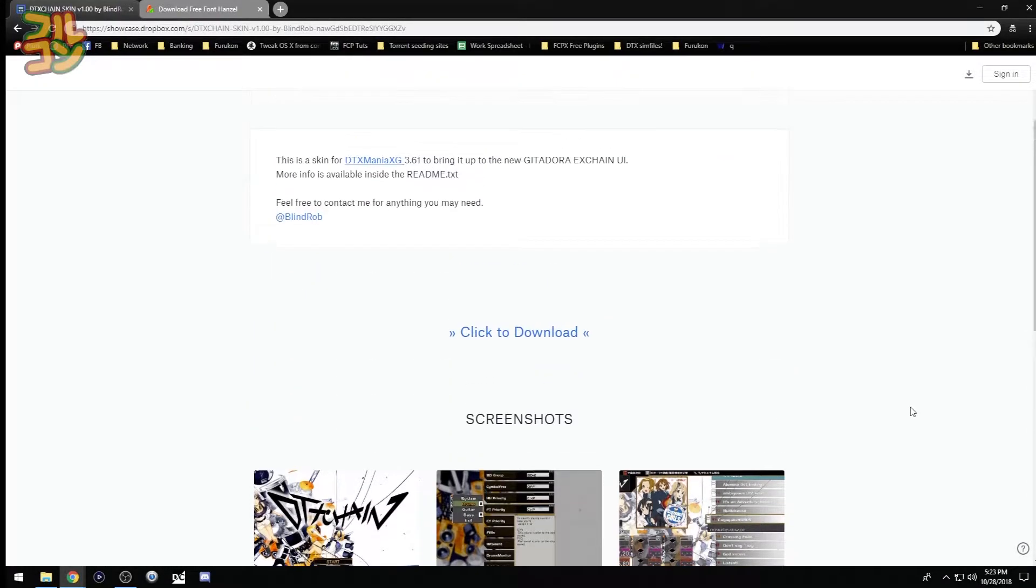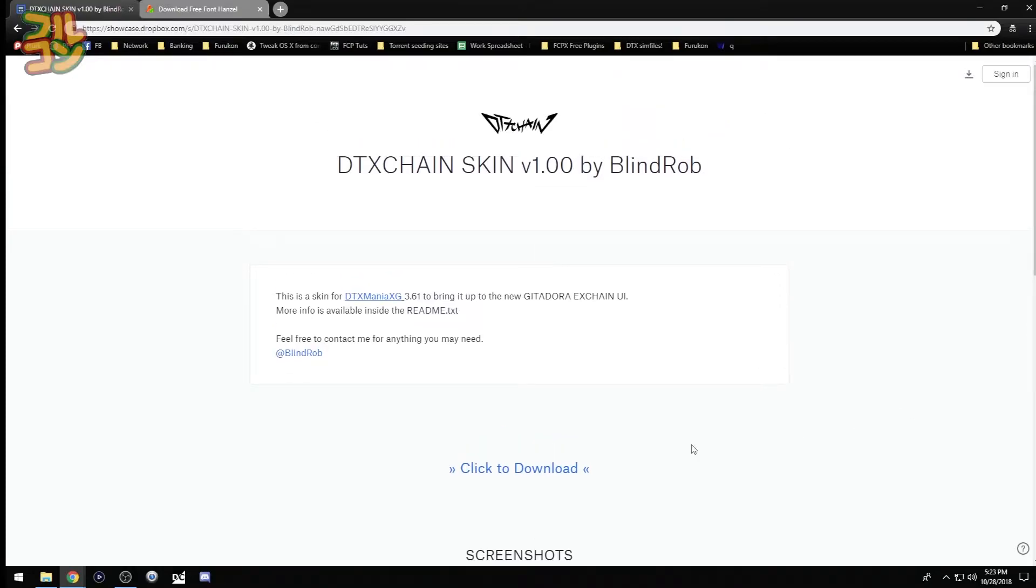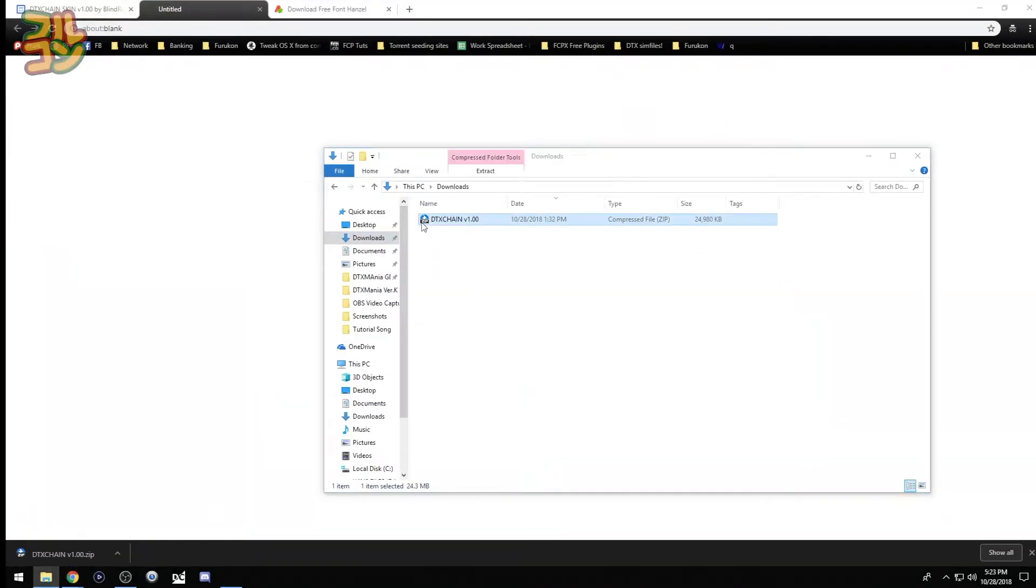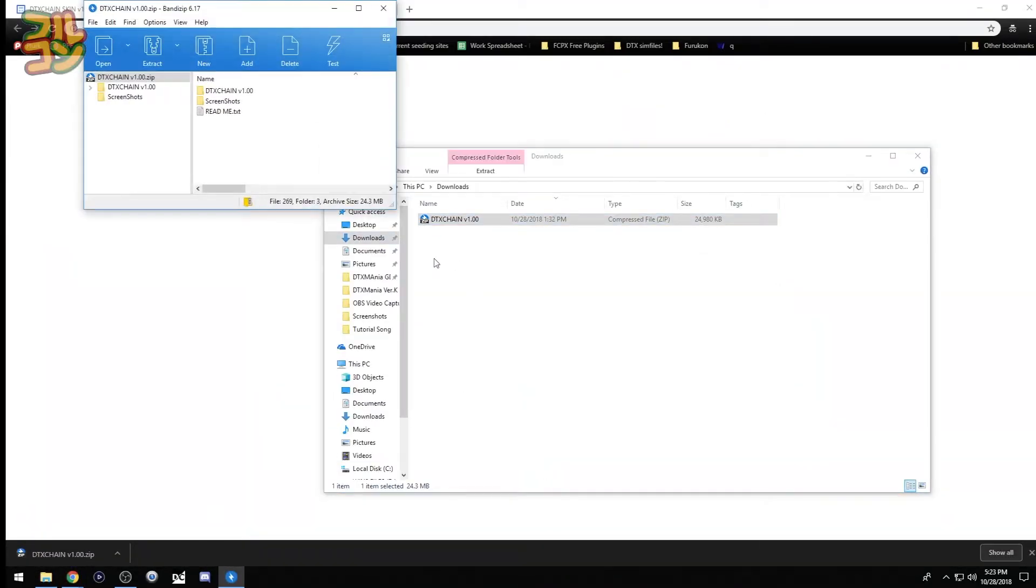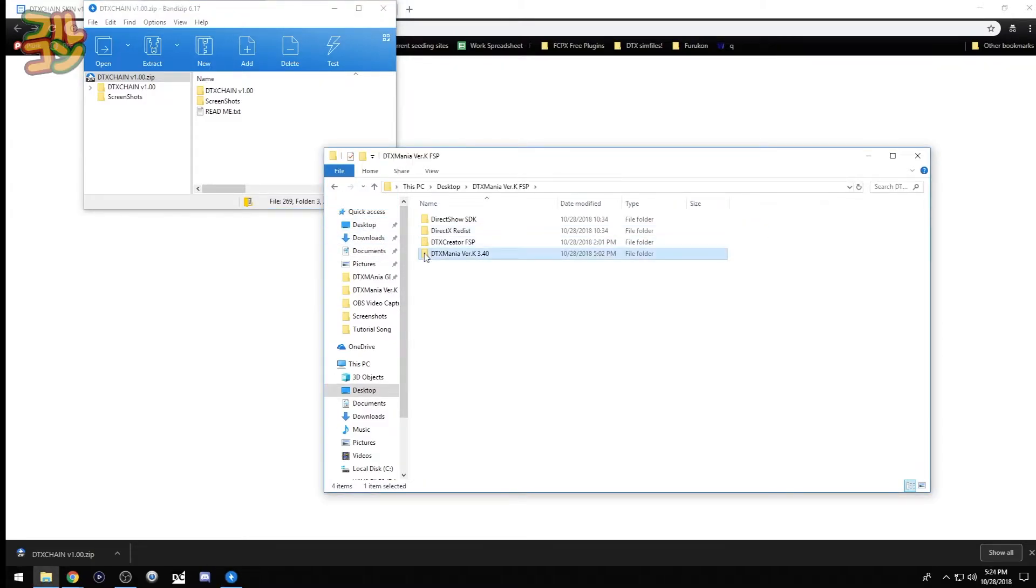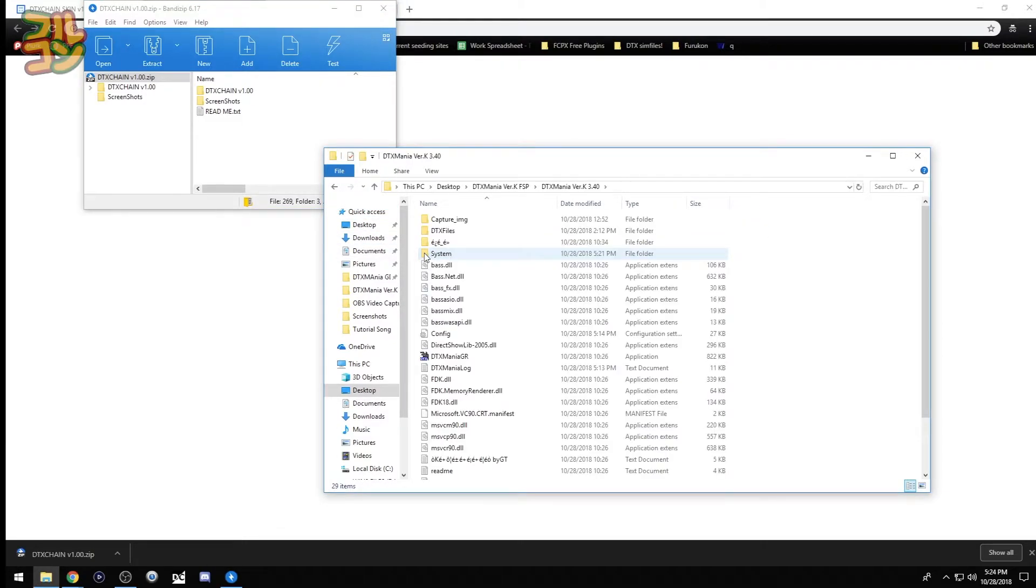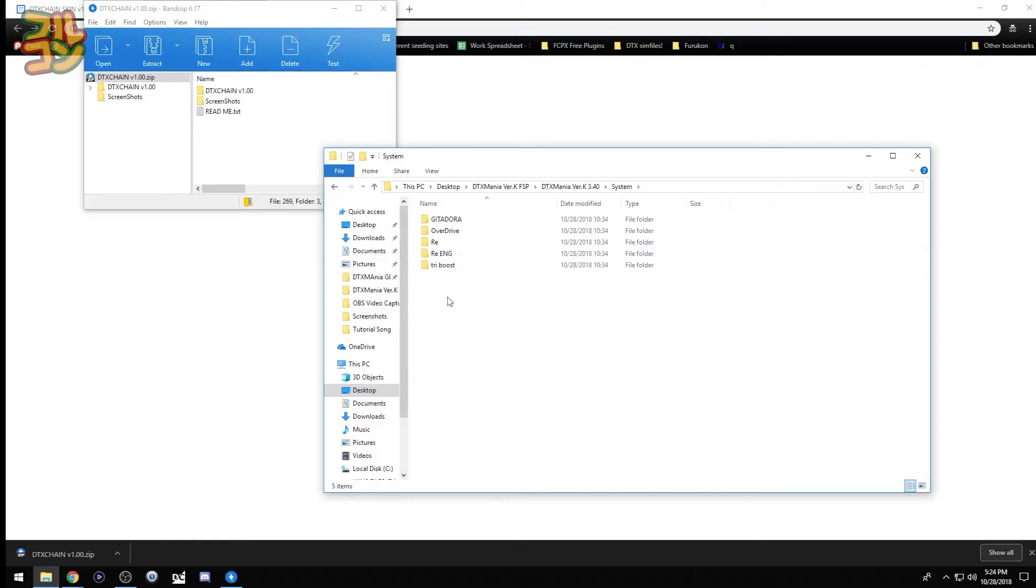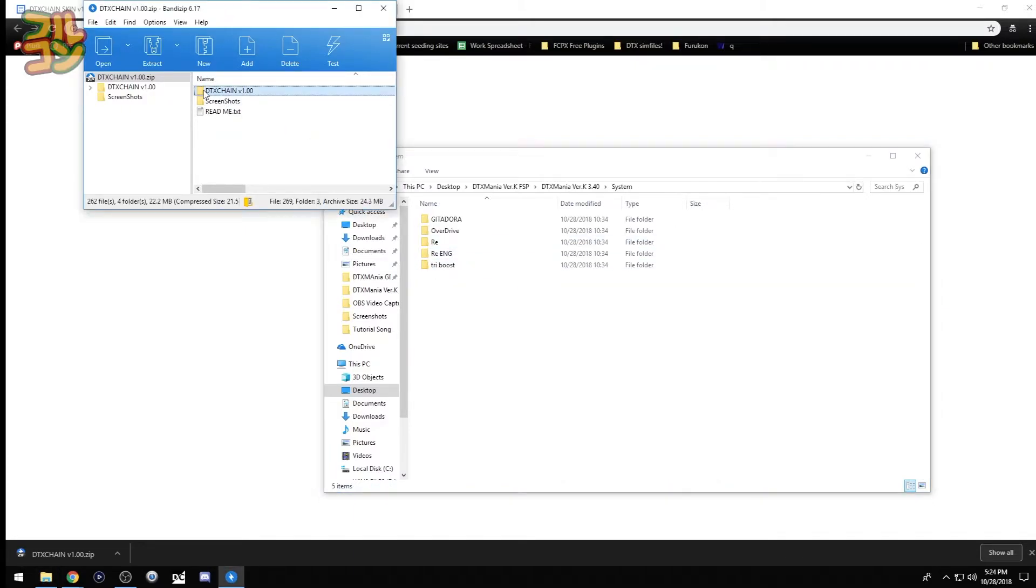So just click here on 'click to download,' and once downloaded, open the zip file. I'll just open up my DTX Mania folder, then go inside the system folder. Then we drag the DTX Chain folder from my zip program to the system folder.